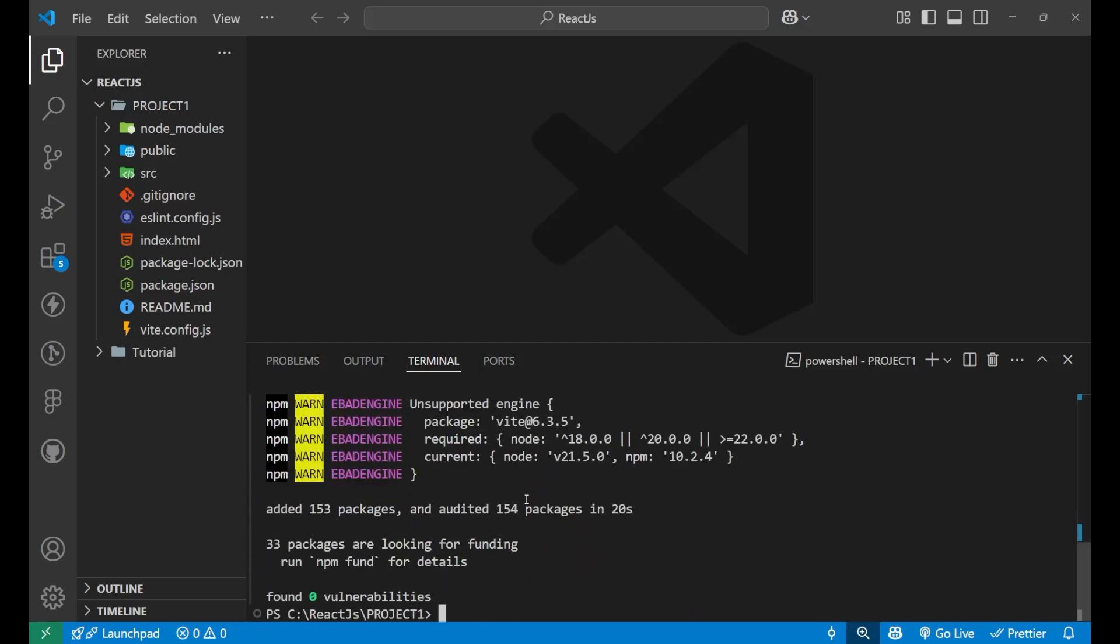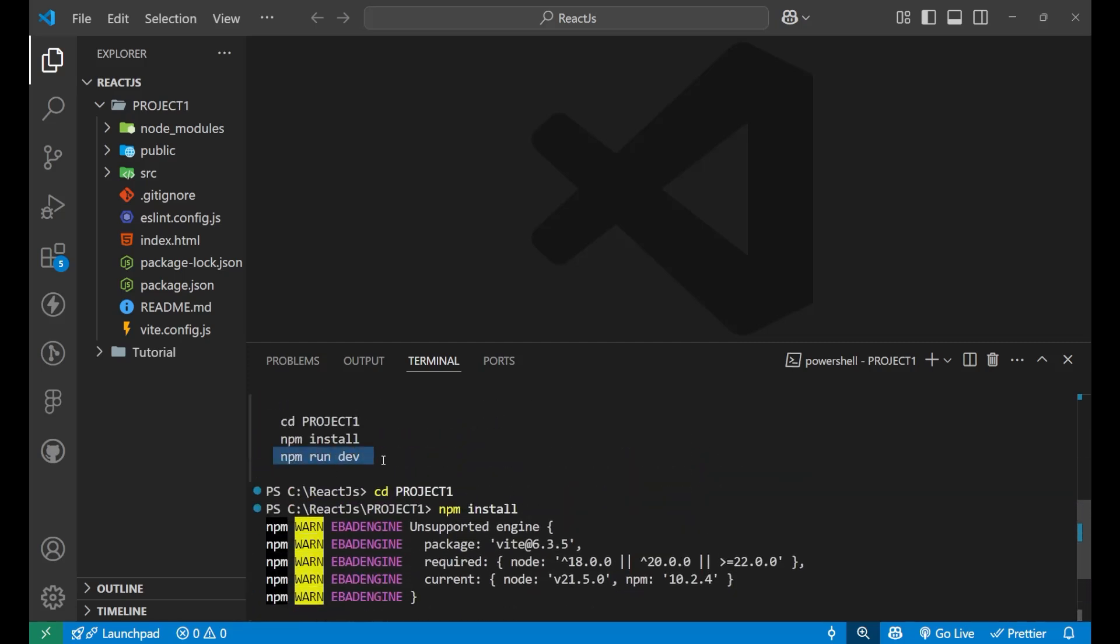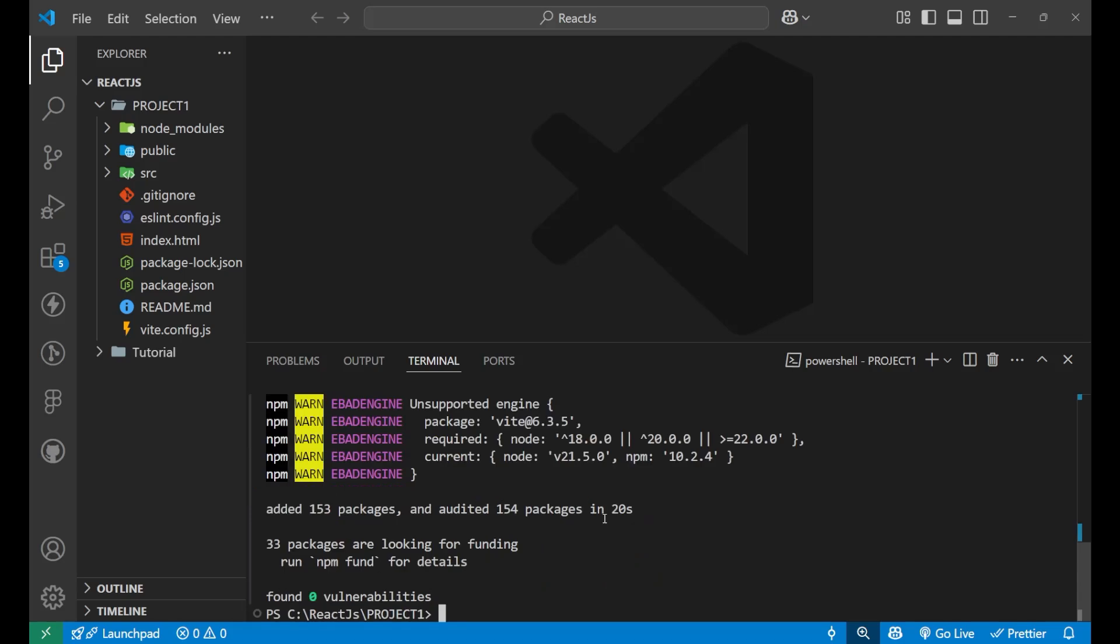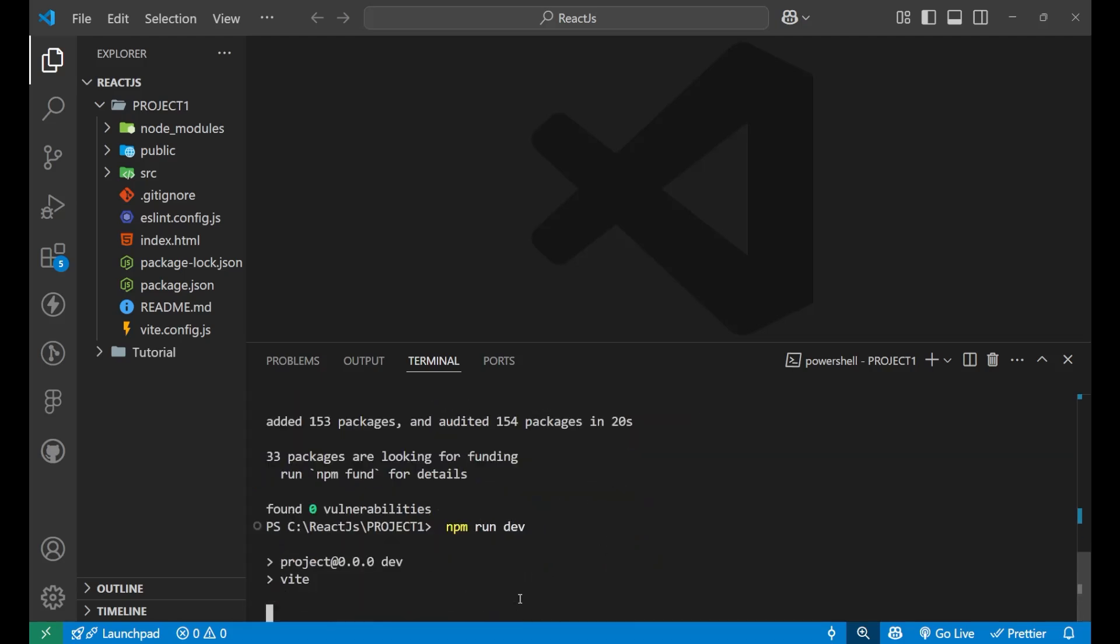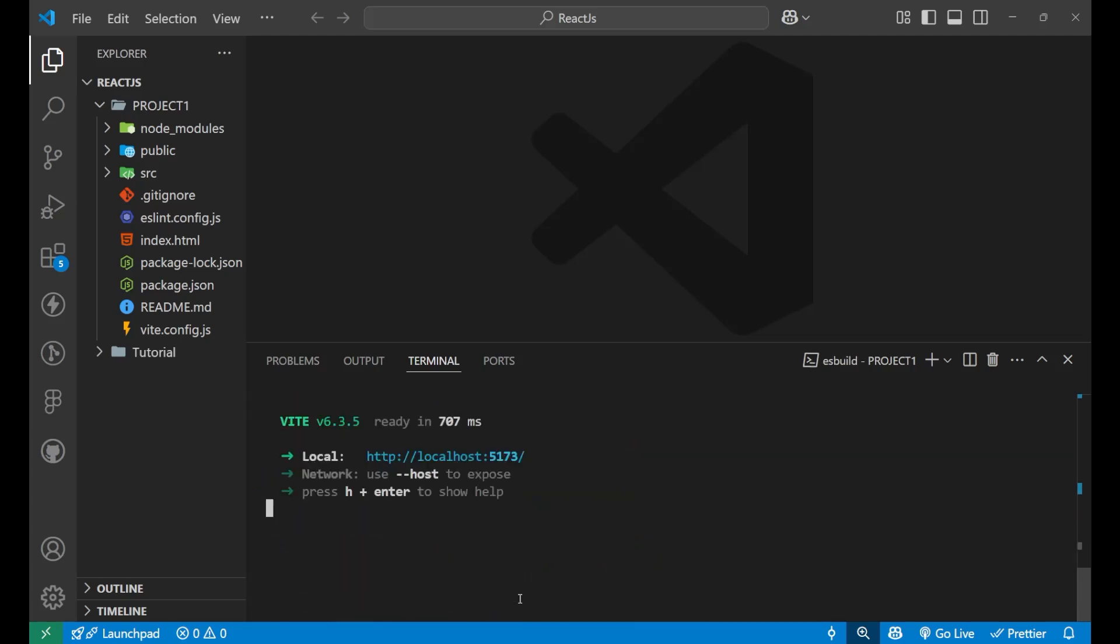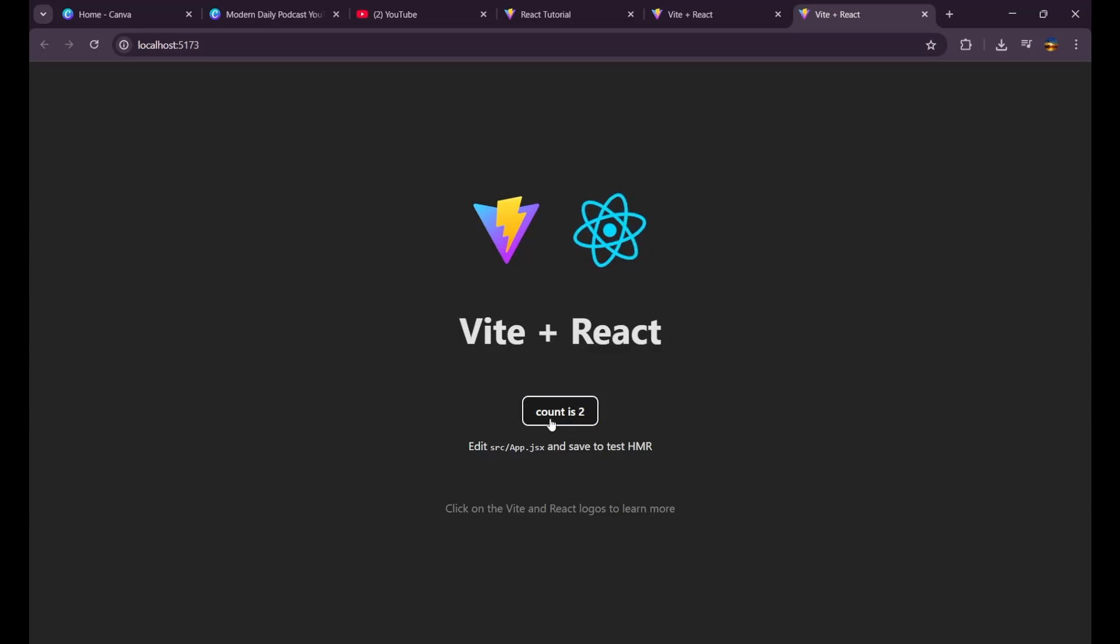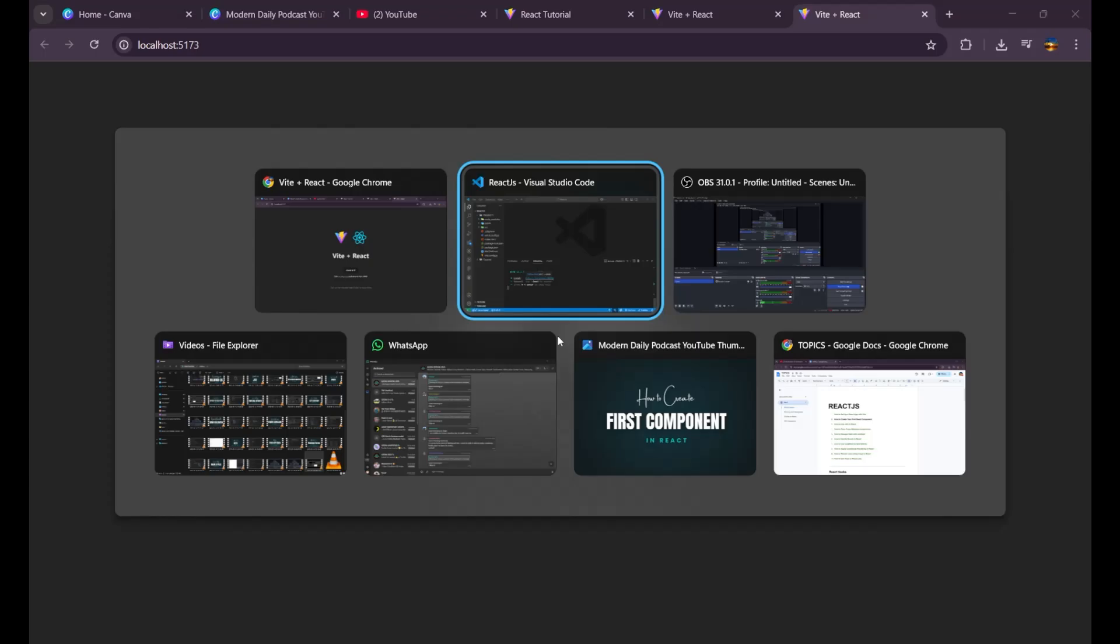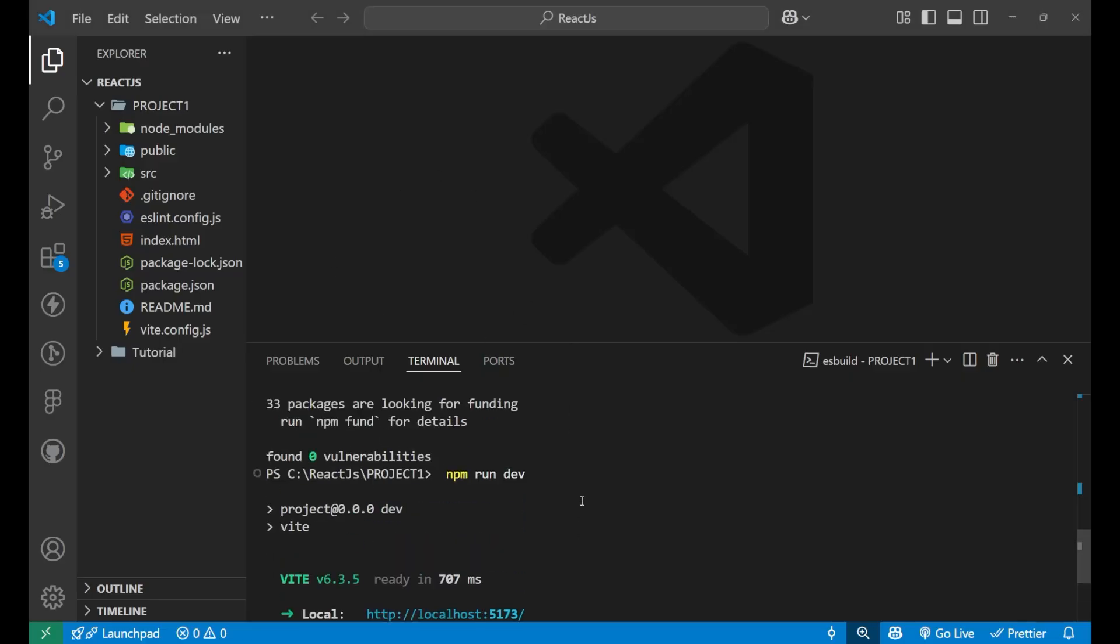Now after this, one last command which you need to run is npm run dev. Simply copy it and paste it here and put an enter. After entering it, you can see I'm getting a host that is localhost 5173. So our server has started and this is our website link. Simply click on it and you can see this is the interface which you will get. Now this is how it is working. When we are clicking on it, this is how it shows me the default website of it.